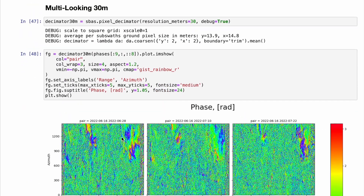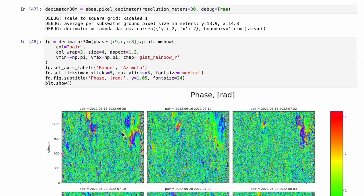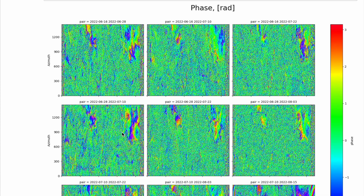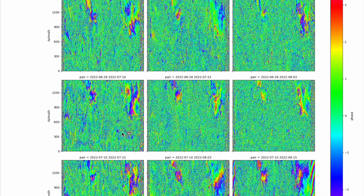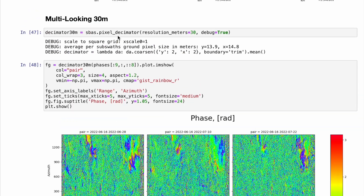How about multi-looking? Multi-looking is possible when we use Gaussian filtering. Multi-looking is just spatial averaging where we calculate the average value for all the pixels in a patch — 30 meters in range and in azimuth.